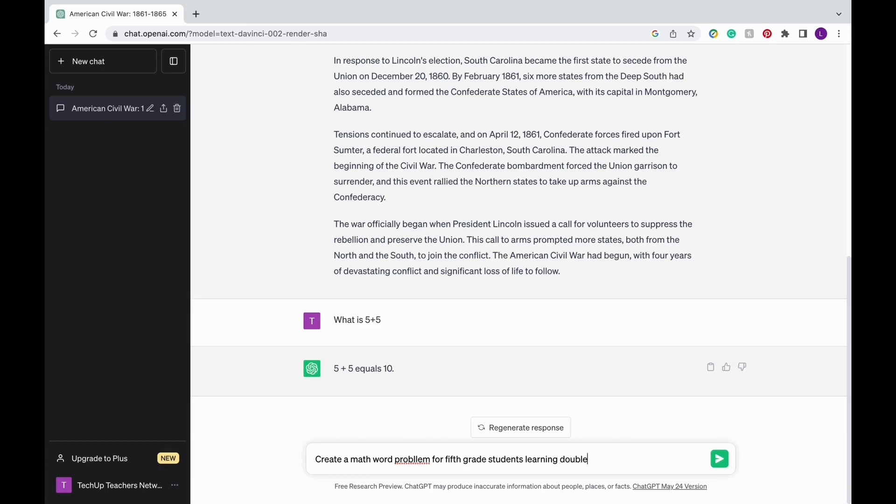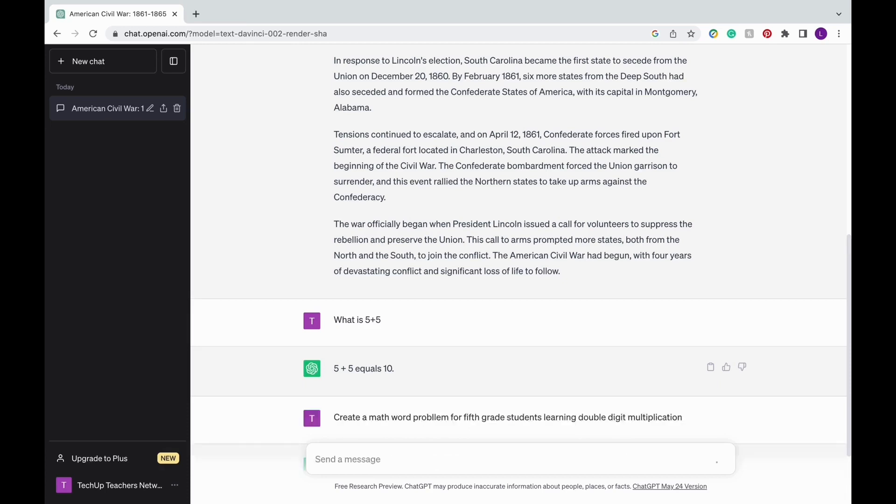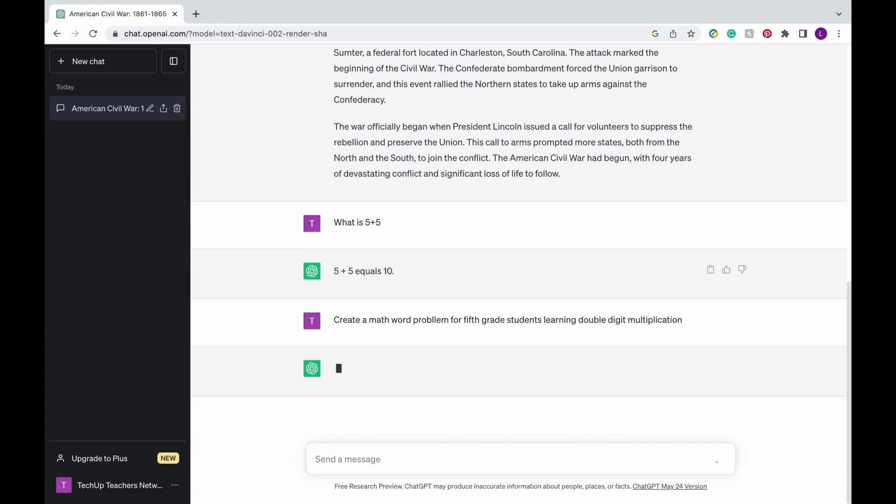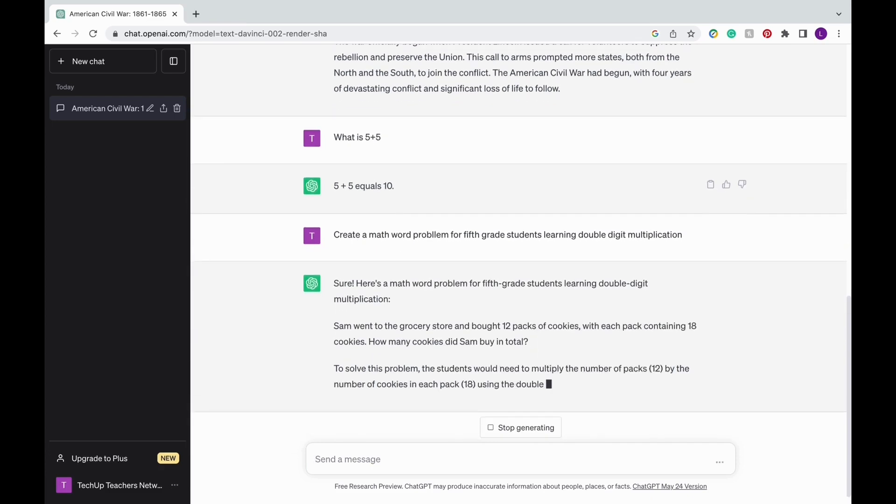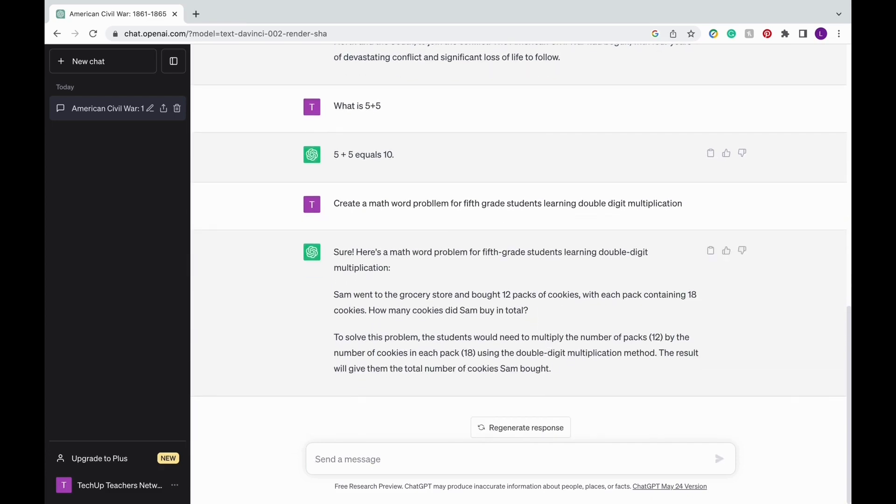For example, if you're a math teacher, you can use ChatGPT to generate math word problems for your students. And you can be as specific as you want. You can make it for 5th grade students learning double digit multiplication. You can add a theme.